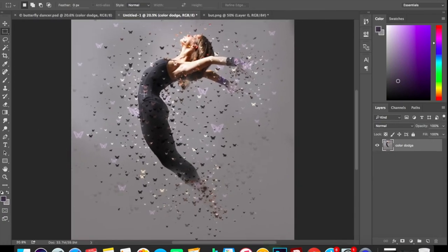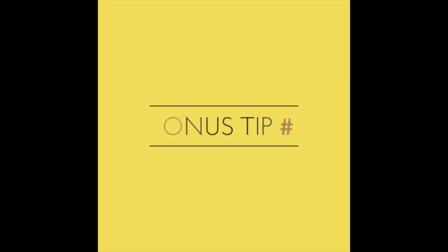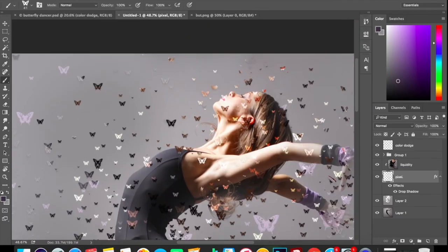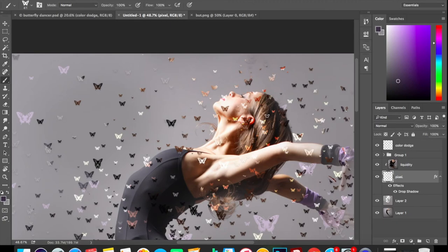Now if you are watching this video till the end, it's time for bonus tips. Now when you will be adding these butterflies, make sure these butterflies don't overlap on each other because when it does, it looks shabby.